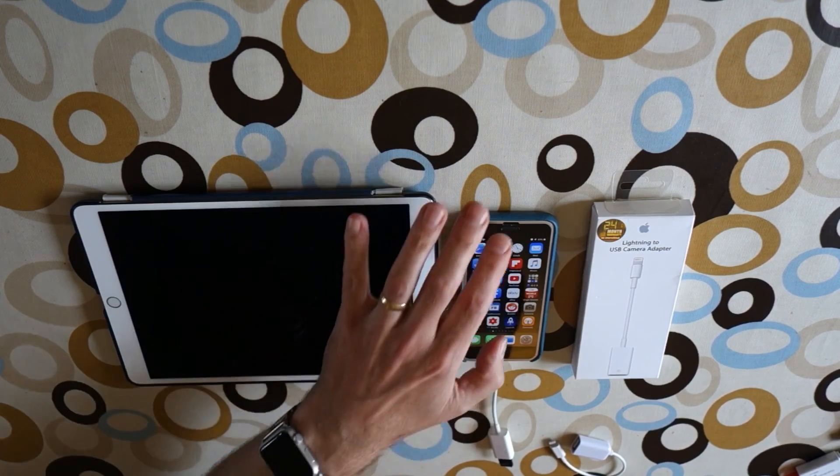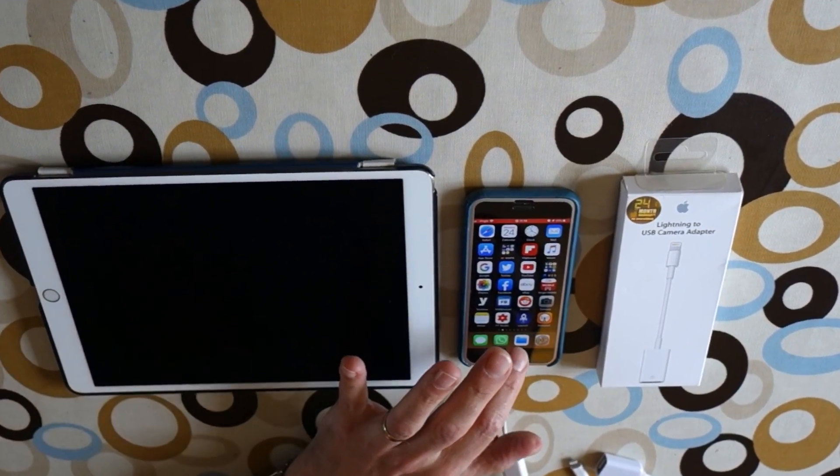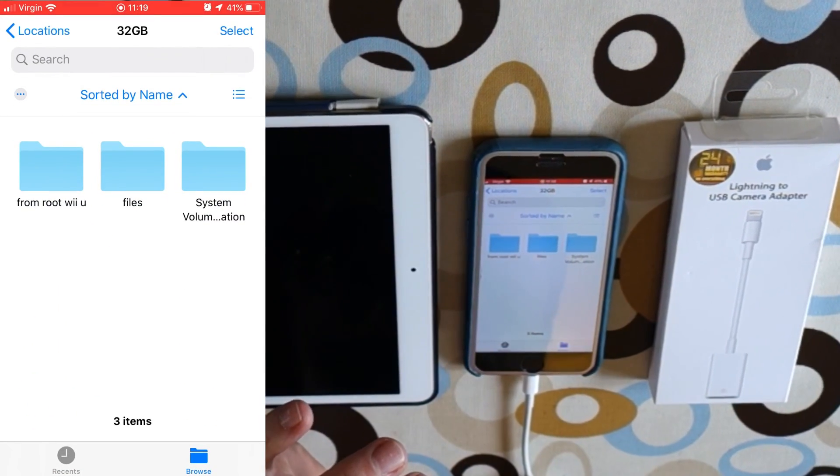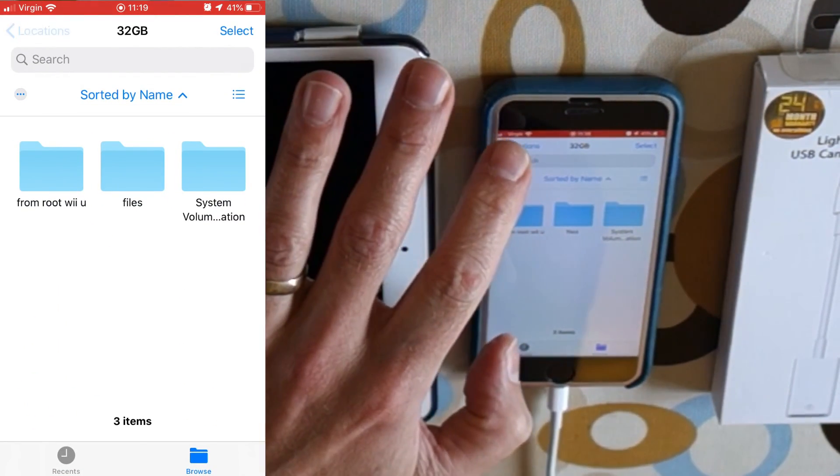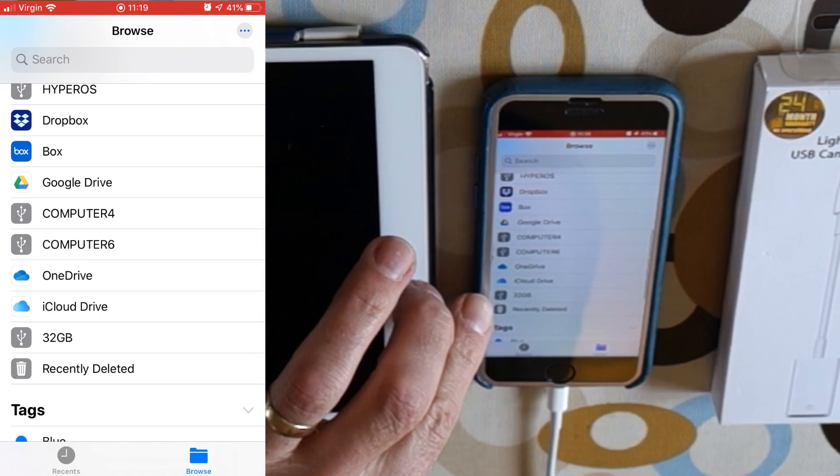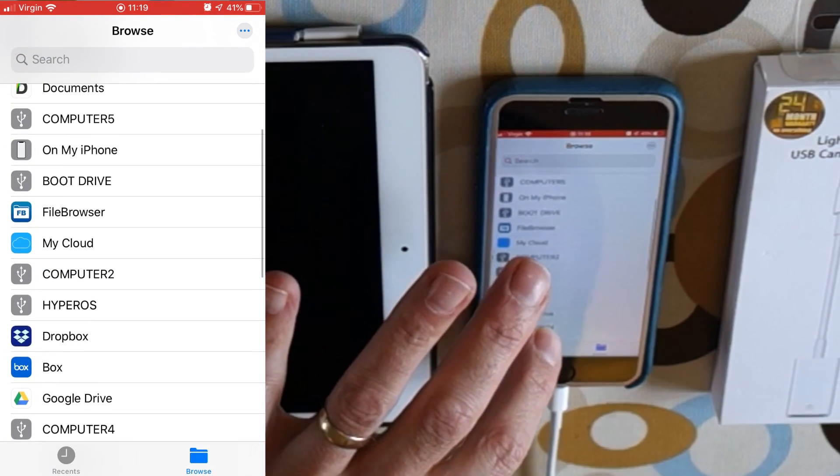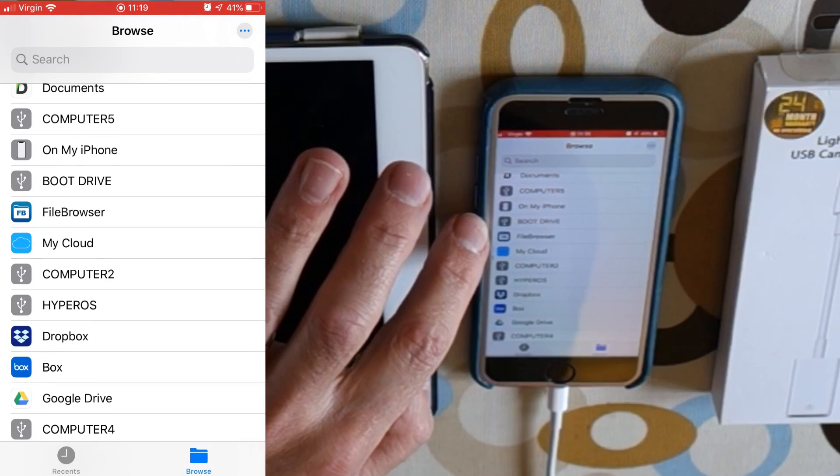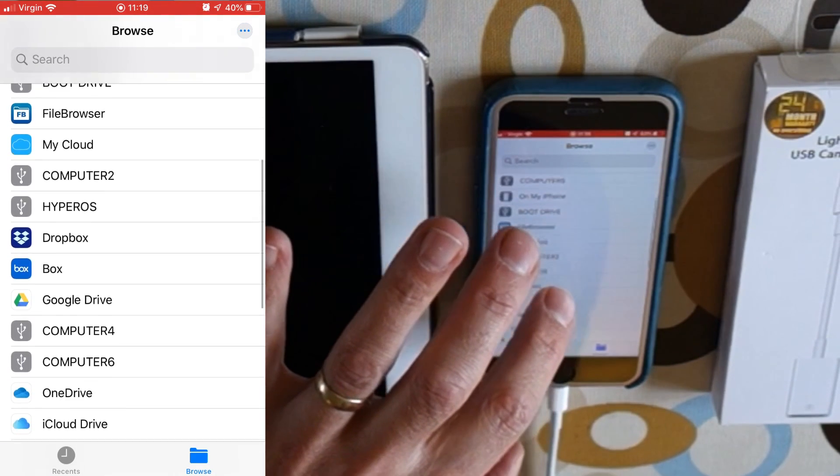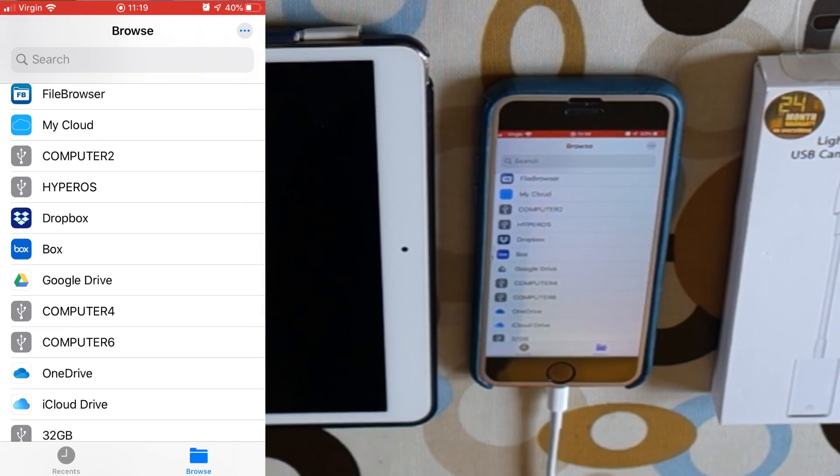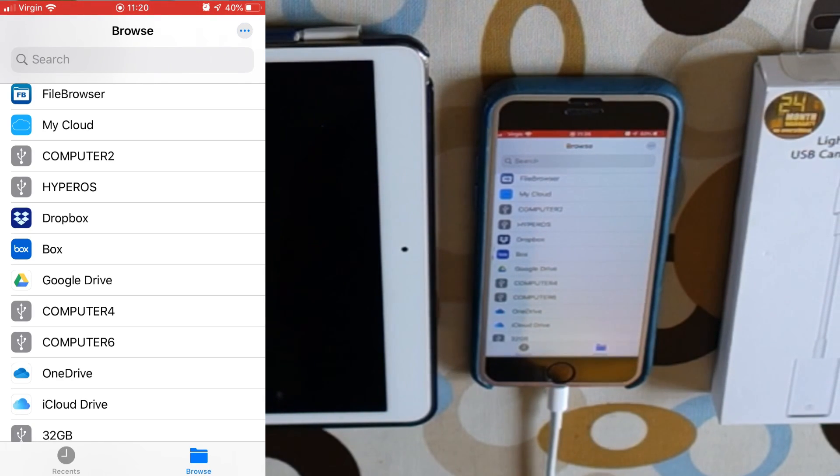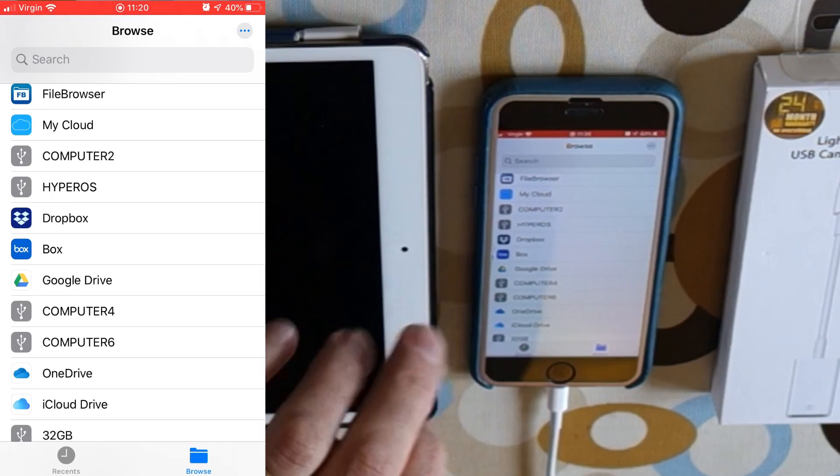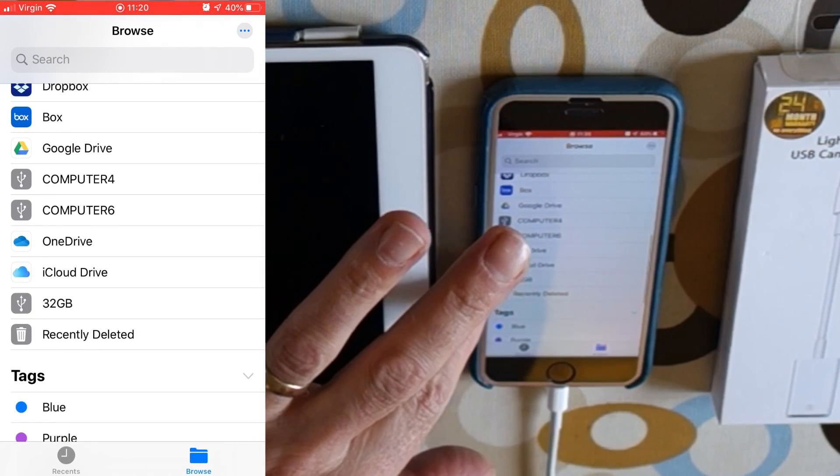Let's screen record this. I go to the Files app and you can see I've got locations on the top there. Now it shows up here, there's a lot of drives showing up: boot drive, computer 5, computer 2, HyperOS. This is obviously some sort of issue. I plugged in a very old Maxtor external drive and it worked fine, but it seems to have left them all behind.